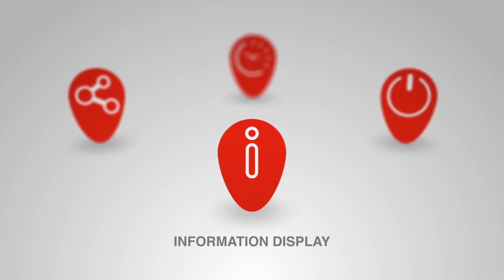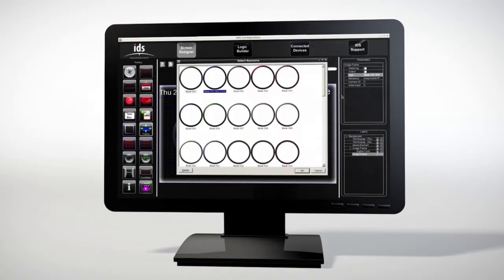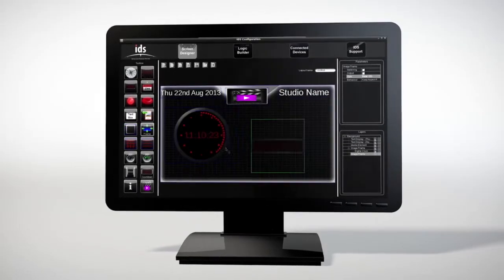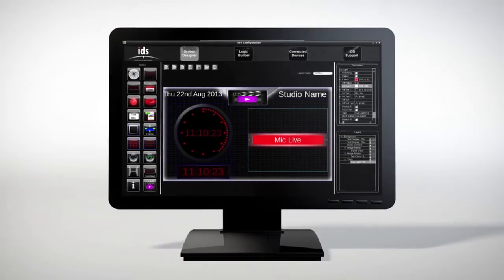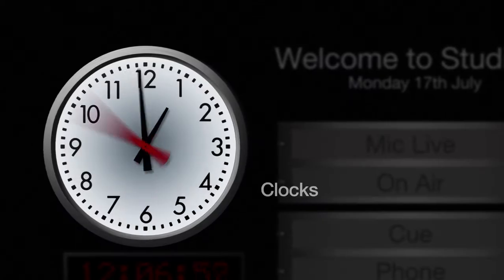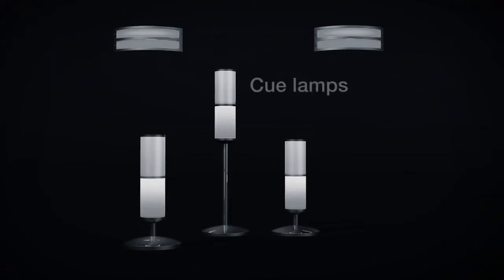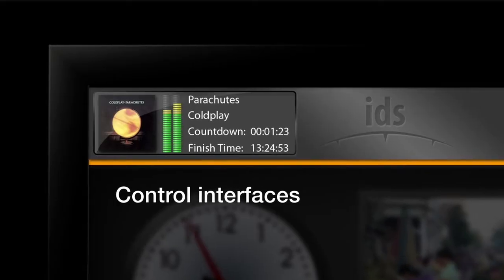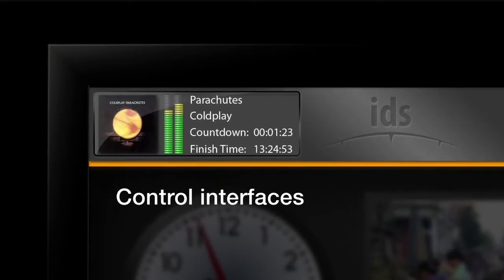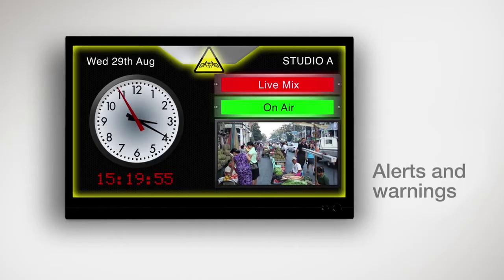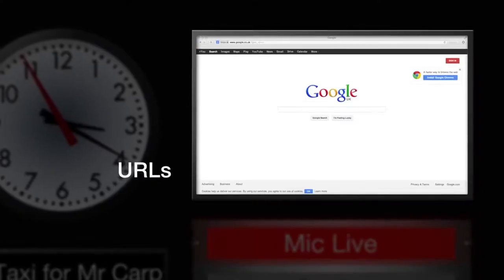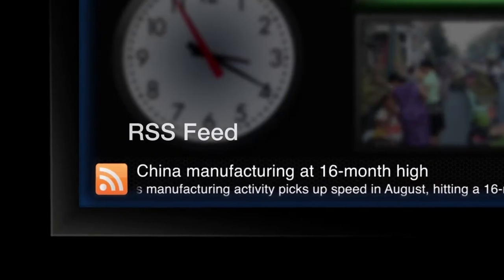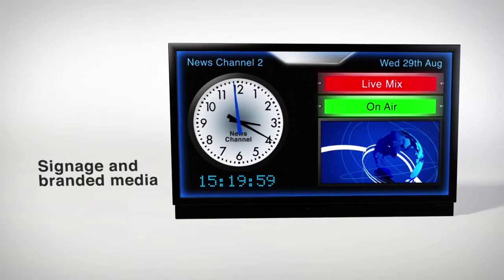IDS delivers dynamic information based on your own screen designs to any connected display device, including scrolling text, clocks, cue lamps, control interfaces, live video streams, alerts and warnings, URLs, RSS feeds, and signage and branded media.